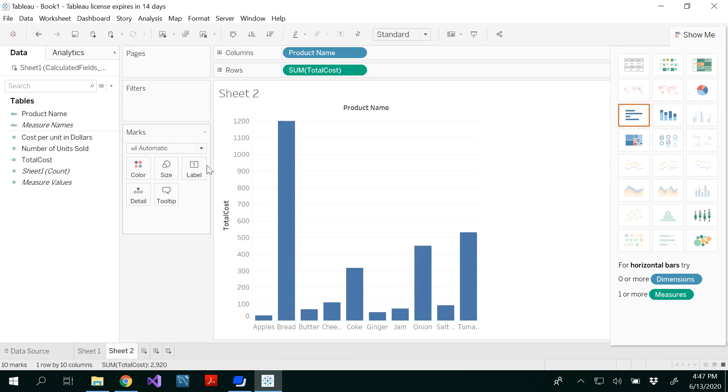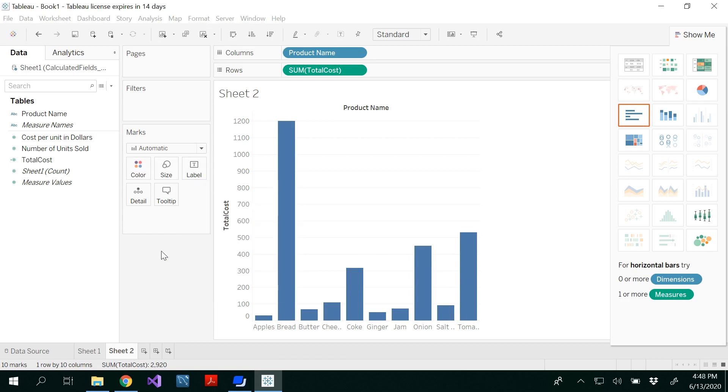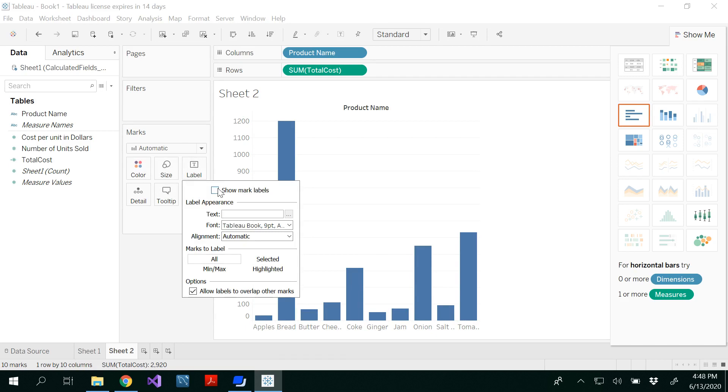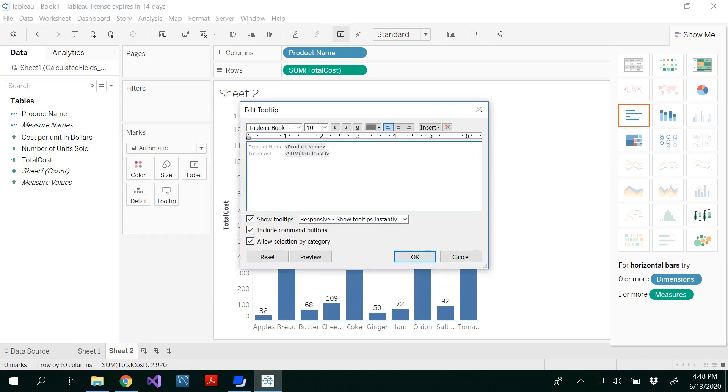As I said, you could change whatever the color, whatever the size that you want. And here I'm going to change the label. So label, I'm going to mark the label.